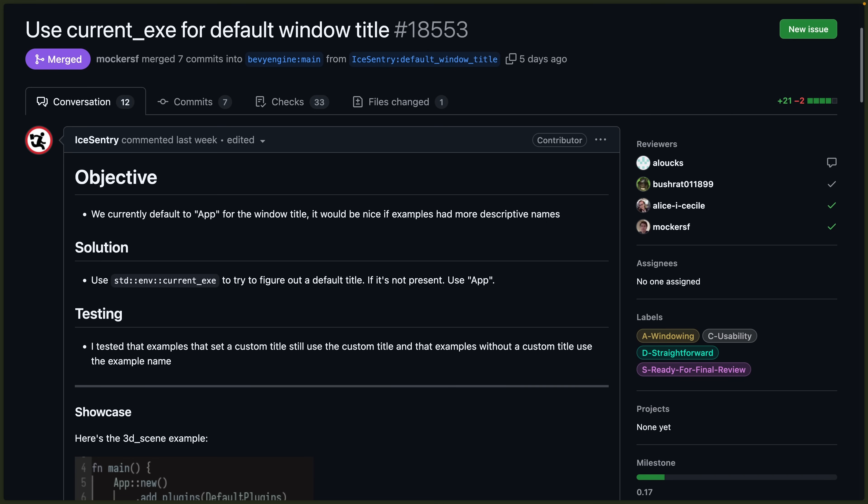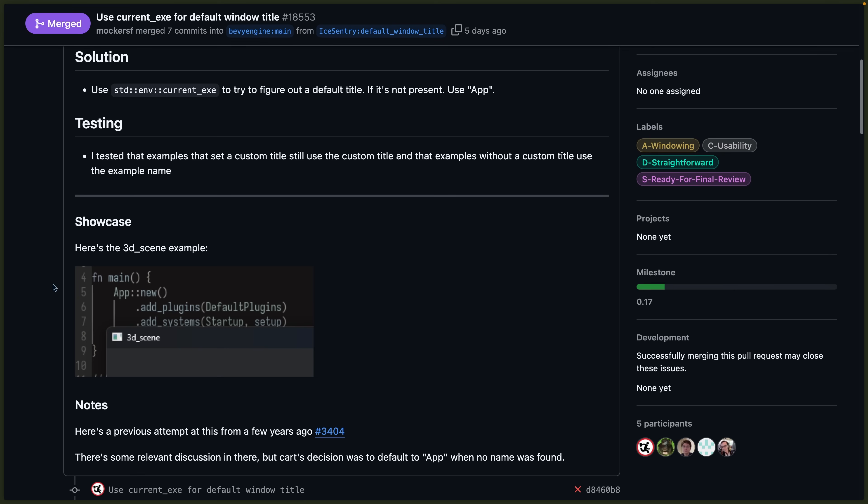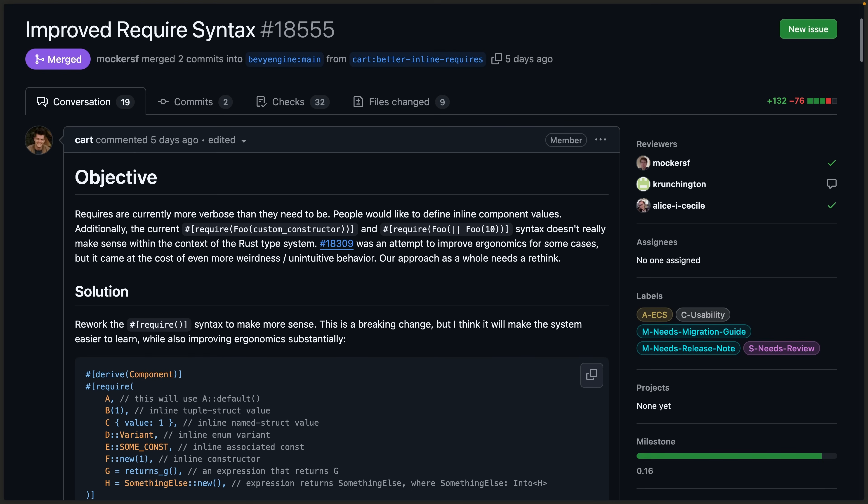This one will be really nice for those of you that make a lot of little demos like me. The default app window title has now been replaced with the current exe or current executables title. There's a little screenshot showing what this looks like on Windows specifically, but this is a nice little quality of life improvement.